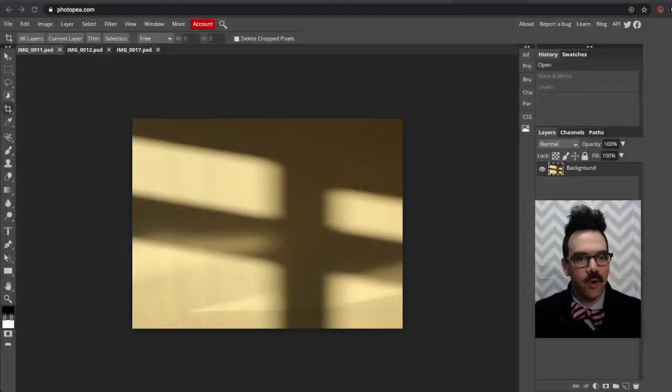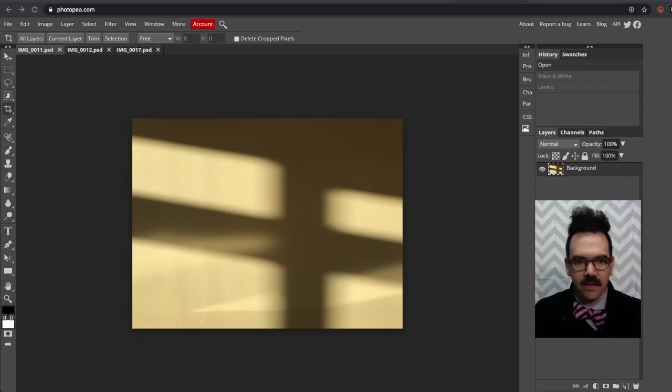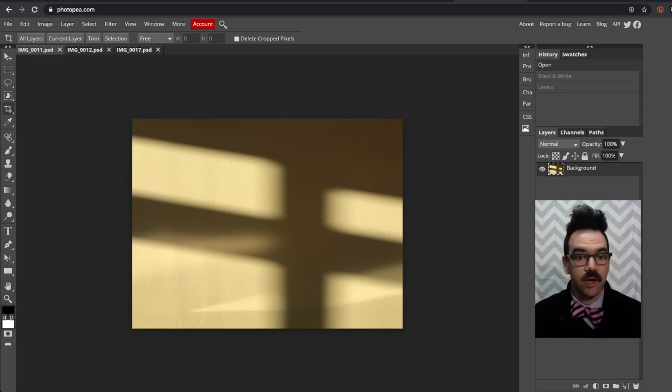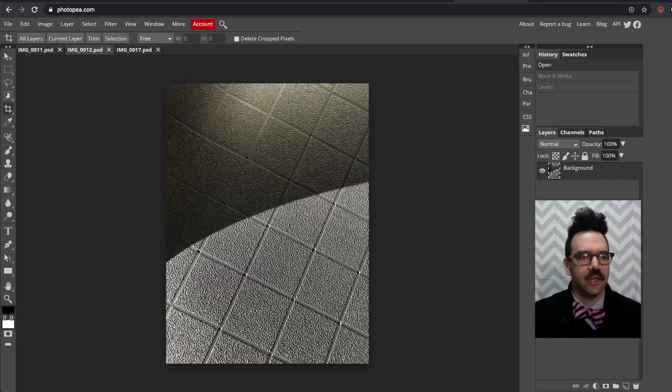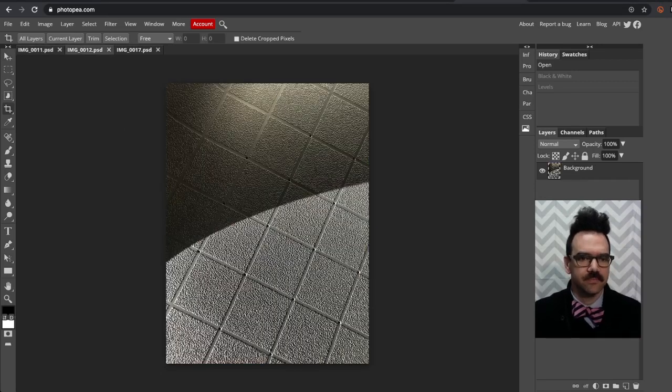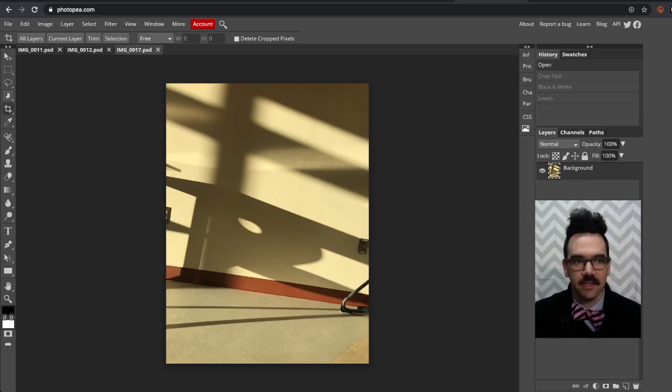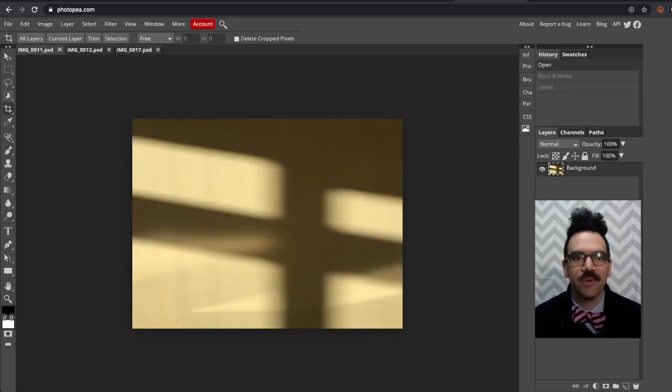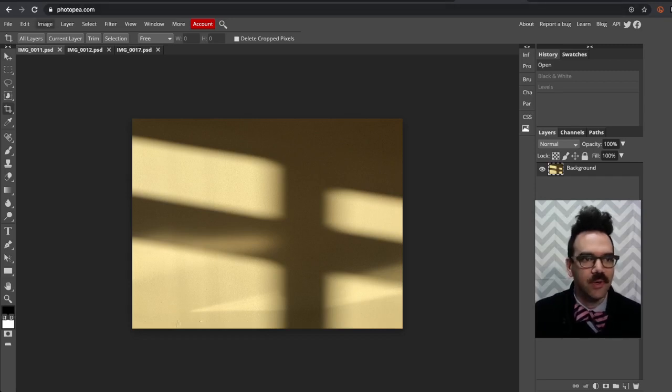So I've got photopea.com open, and I have a photo here that I took in my classroom this morning. I've got a couple, so we'll actually look at each of these. Now you can see that these photos are in color, so the first thing we're going to want to do is convert to black and white, but if you already captured your photo in black and white, you don't need to do this step.